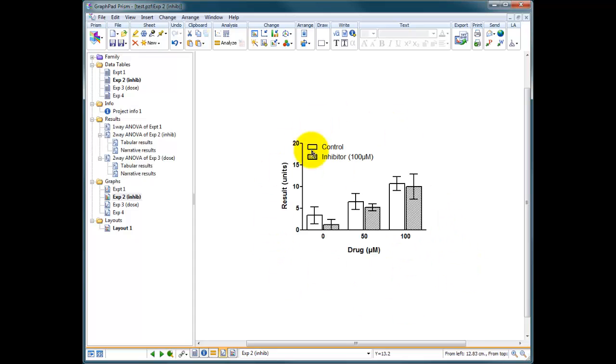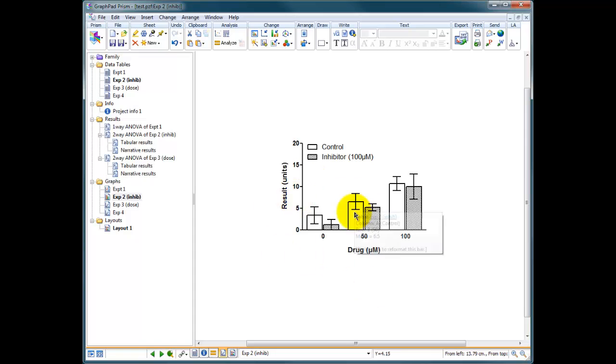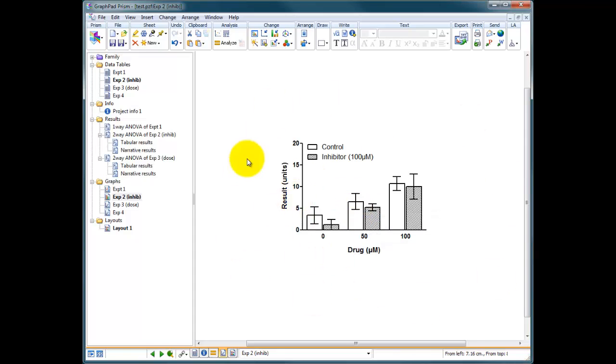So what I'm going to do is make a duplicate copy of this graph because the data are fine, we're happy with the data. A duplicate copy of this graph, and then what we're going to do is change all the colors within Prism. You don't need to be copying and pasting into PowerPoint editing your graph and changing all the colors. You do that within Prism.